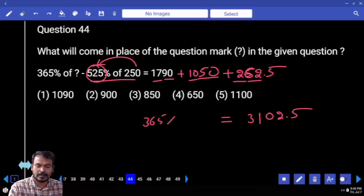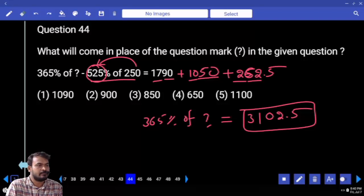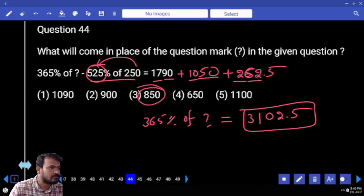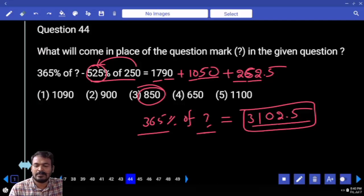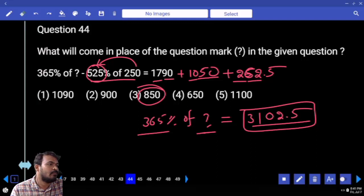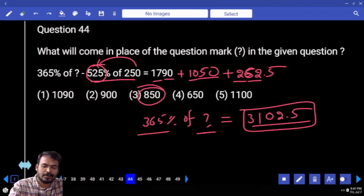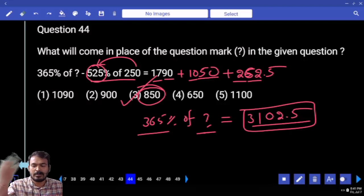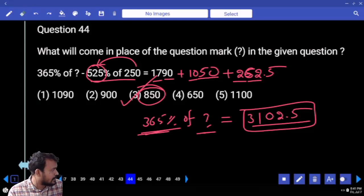That is equal to 365 percent of something. 3102.5 is 17 multiple. How many options are 17 multiples? Only one. 365 percent of something is equal to 3102.5. How many times? More than 8 times but less than 9 times. Definitely the answer will be more than 800 but less than 900. How many possibilities? Only one. 368 times — it is more than 8 times but less than 9 times, meaning it is more than 800 but less than 900.